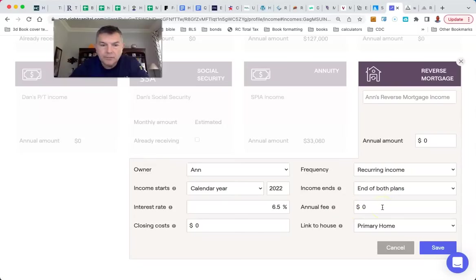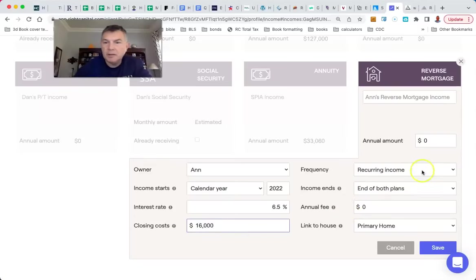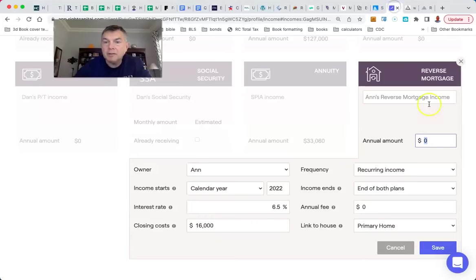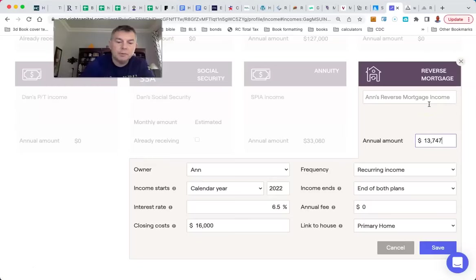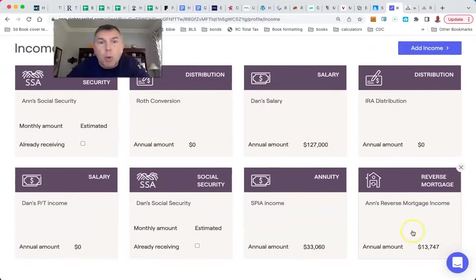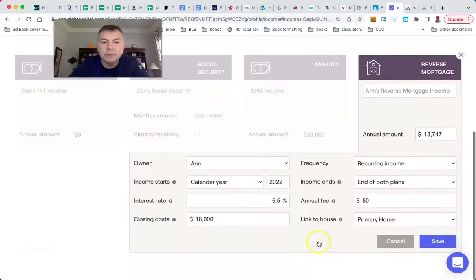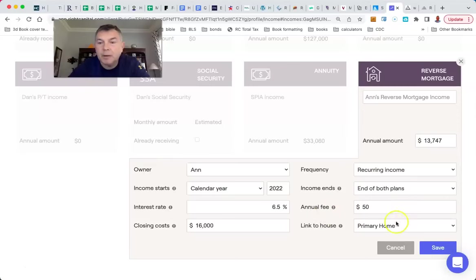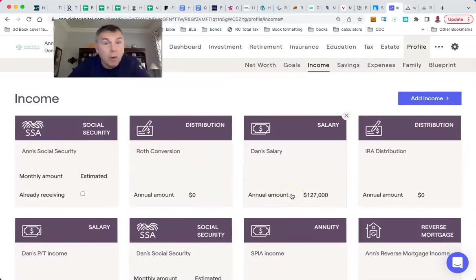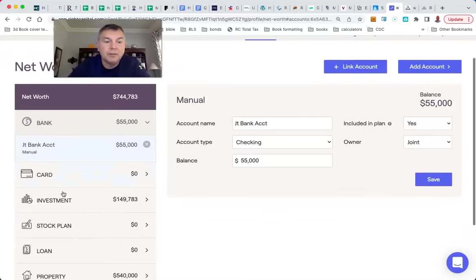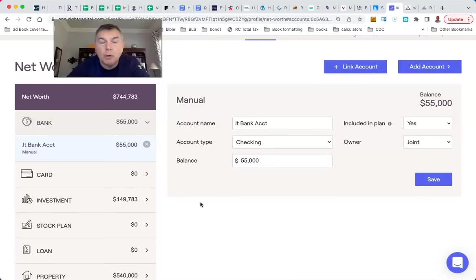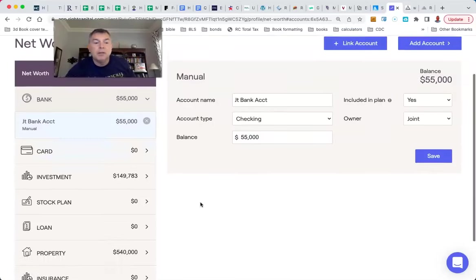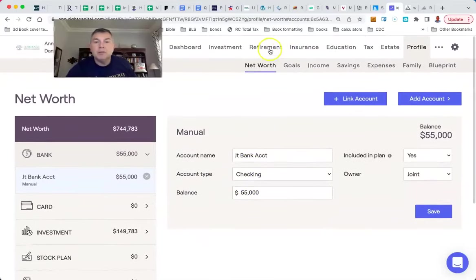We're going to take a 10 year payment. It's going to cost us, we'll say closing costs are about $12,000 bucks. Long story short, we're going to take a 10 year payment of $1,100 bucks a month for the rest of our life. $1,100 bucks a month, $13,747 a year. We're going to put that in here. I think closing costs, let's do $16,000. We're going to do $13,747 a year. It's going to start right now and it's going to end when they both die. And then what we did, we had to reduce the value of the accounts to half to $150,000 because we reduced the value of the IRA to do the SPIA.